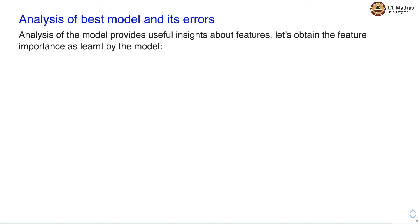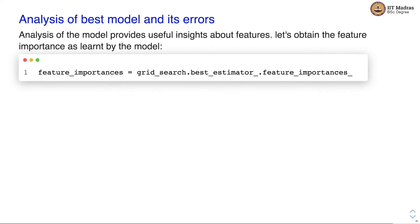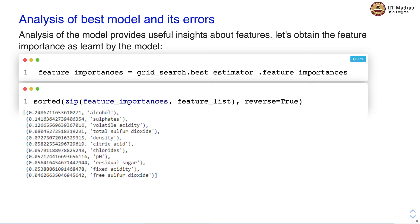The analysis of the model provides useful insights about the features. Let us obtain the feature importance as learned by the model. With grid search we know that the best estimator can be obtained with the best_estimator_ member variable. We can obtain the feature importance by calling the member variable of this best estimator. Here you can see the feature importance of each variable, listed in descending order of importance. Wine quality is highly dependent on alcohol — the alcohol feature is the most important feature in determining wine quality, with a score of 0.24. Followed by sulfate, volatile acidity, total sulfur dioxide, density and so on.